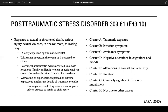Symptoms usually begin within three months of the traumatic incident, but sometimes emerge later. To meet the criteria for PTSD, symptoms must last longer than one month and must be severe enough to interfere with aspects of daily life such as relationships or work. The symptoms must also be unrelated to medication, substance use, or other illness.